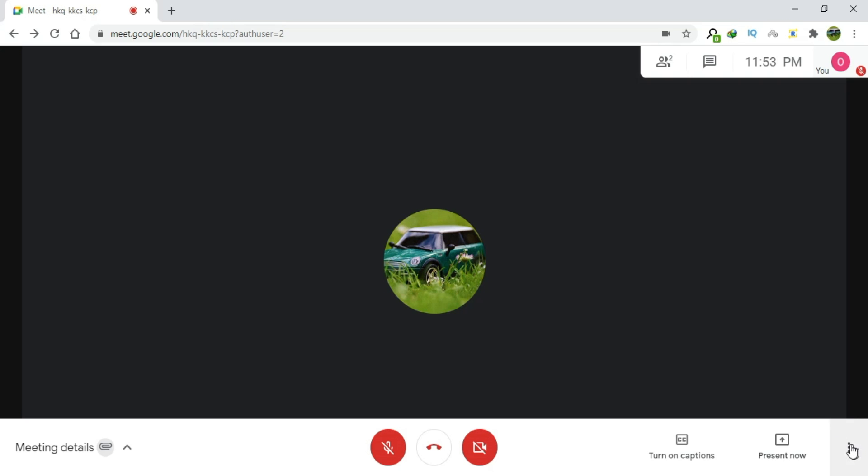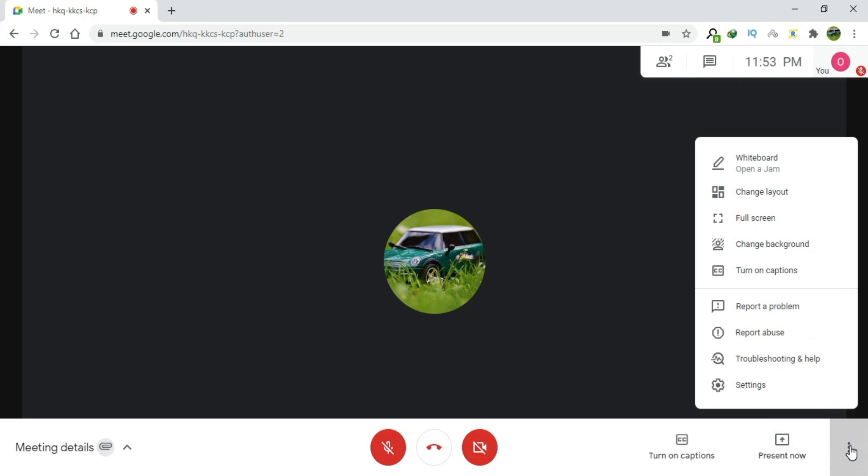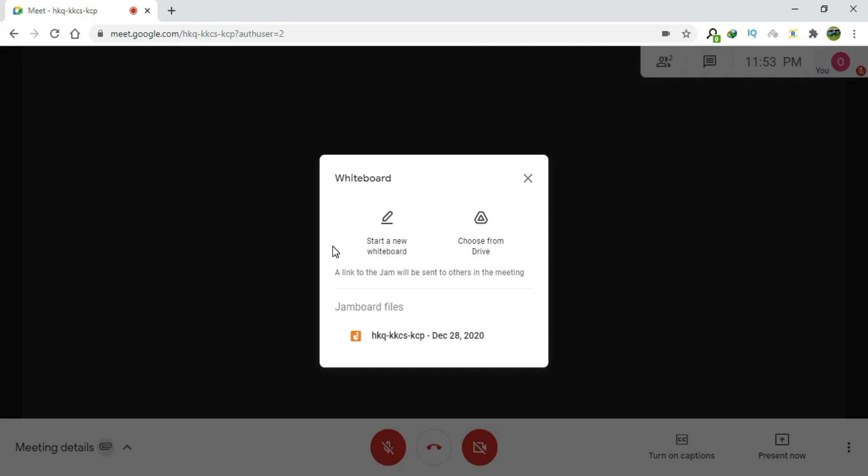After that, click on this three dot icon, click on whiteboard or open a jam. Click on start a new whiteboard.